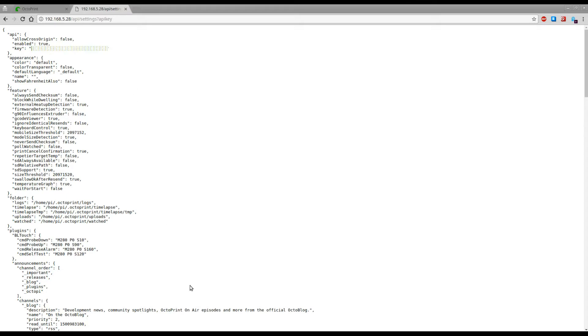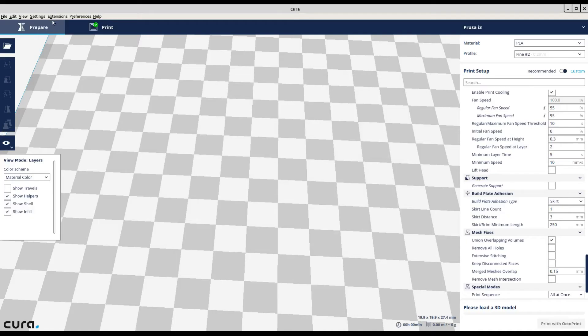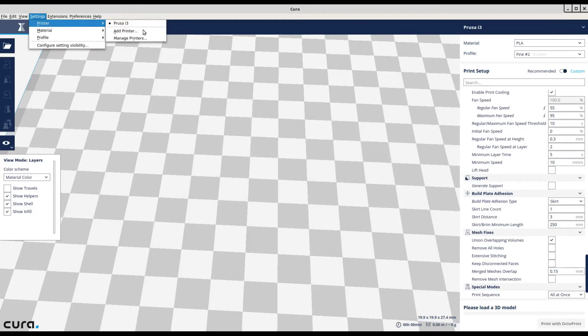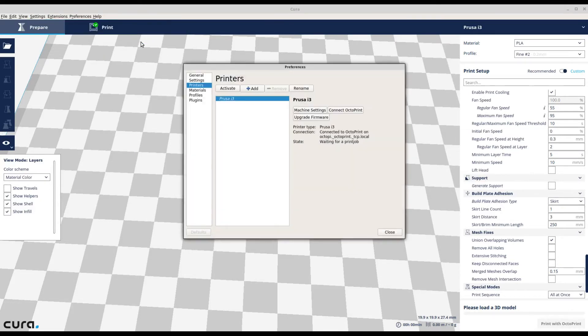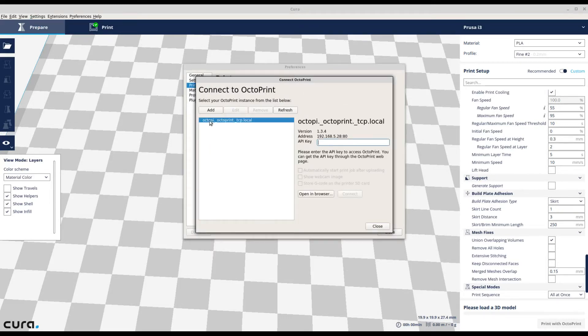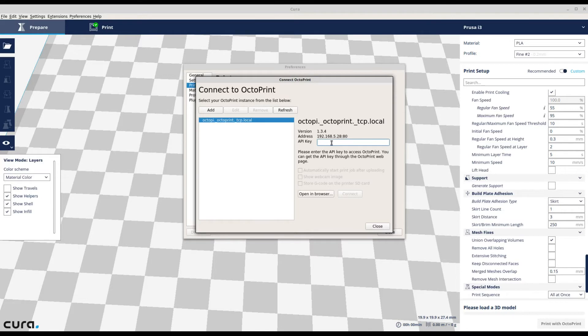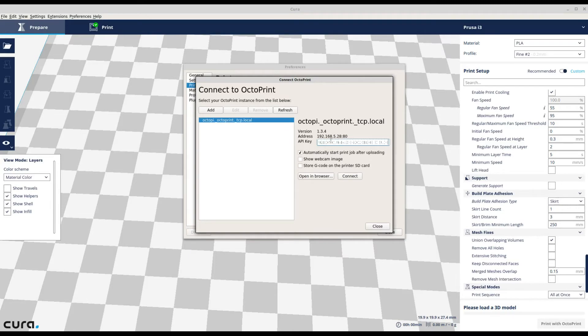Copy and paste that, then go into Cura settings, printer, manage printers. You'll see your printer here that you already have set up and connect OctoPrint. Then you can configure your OctoPrint instance with the correct IP and port, then copy the API that you copied from the web browser into this API key.